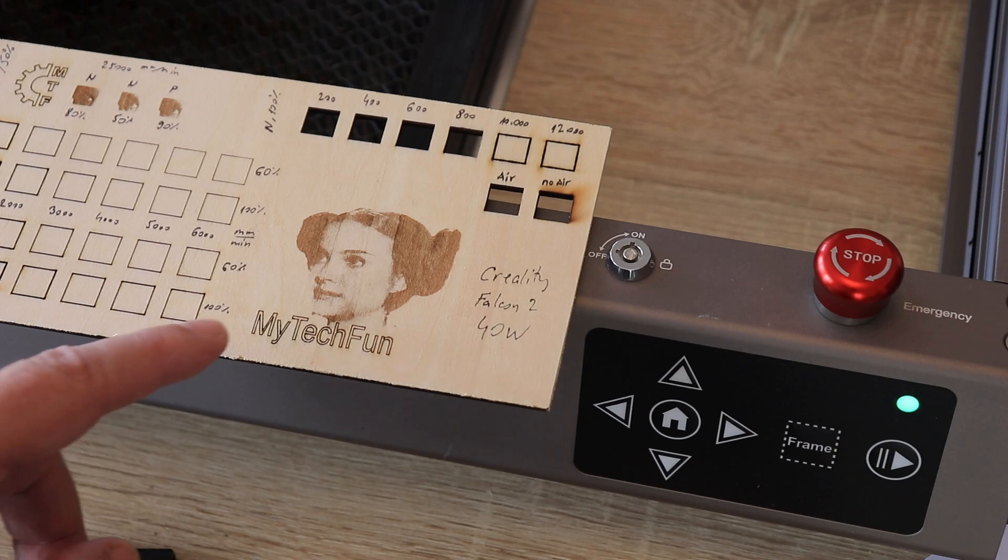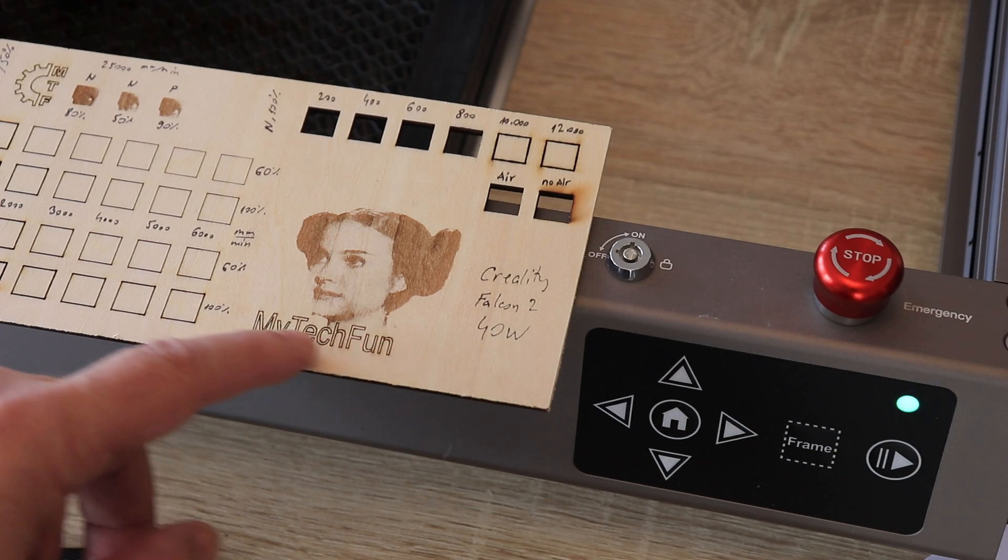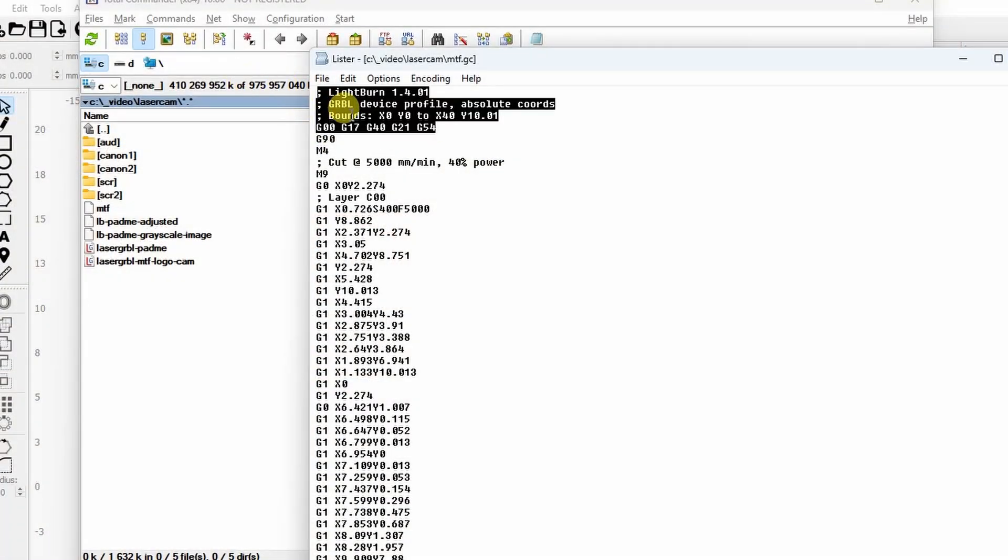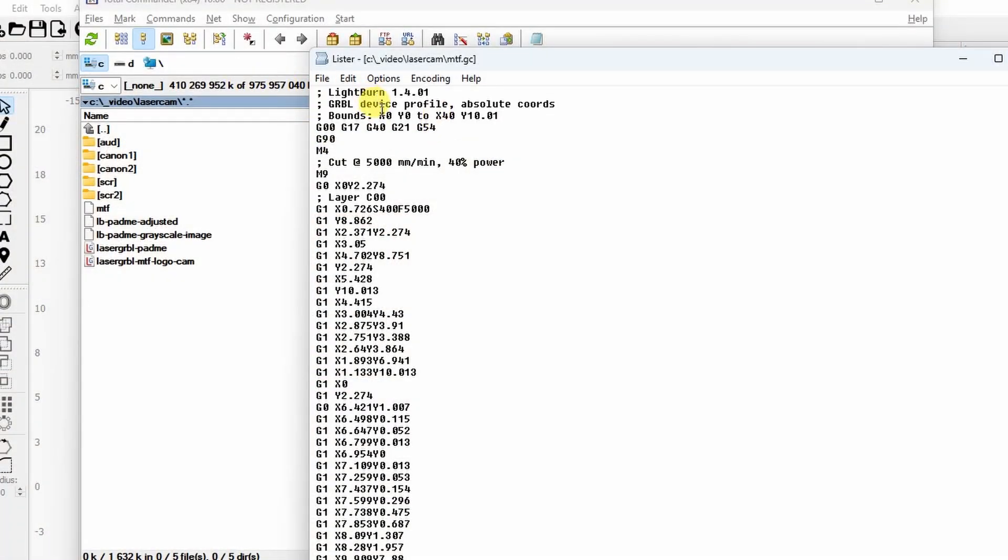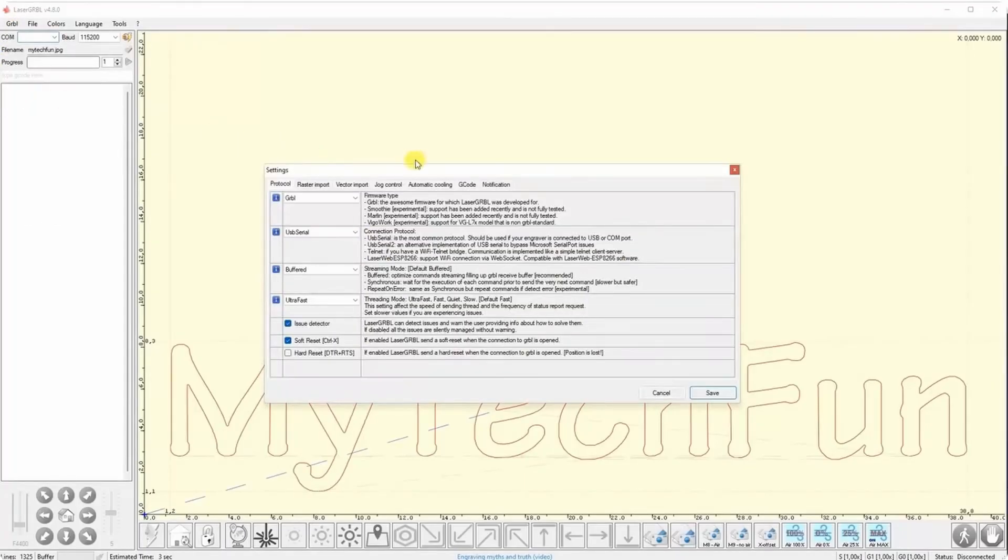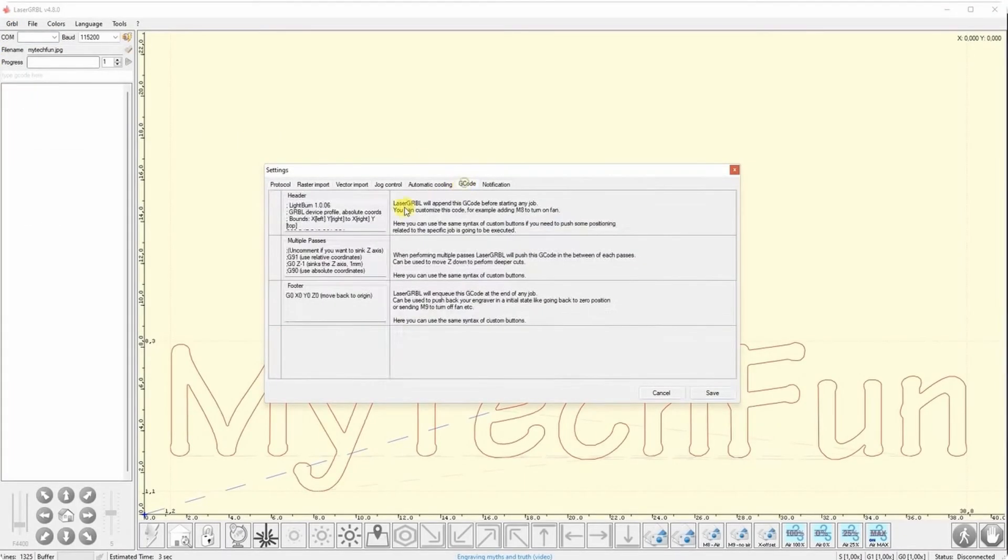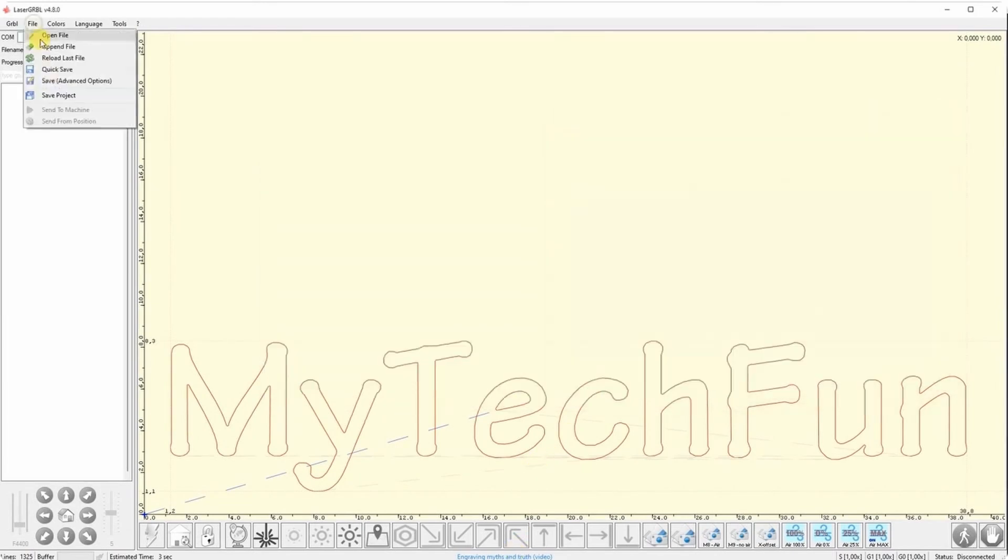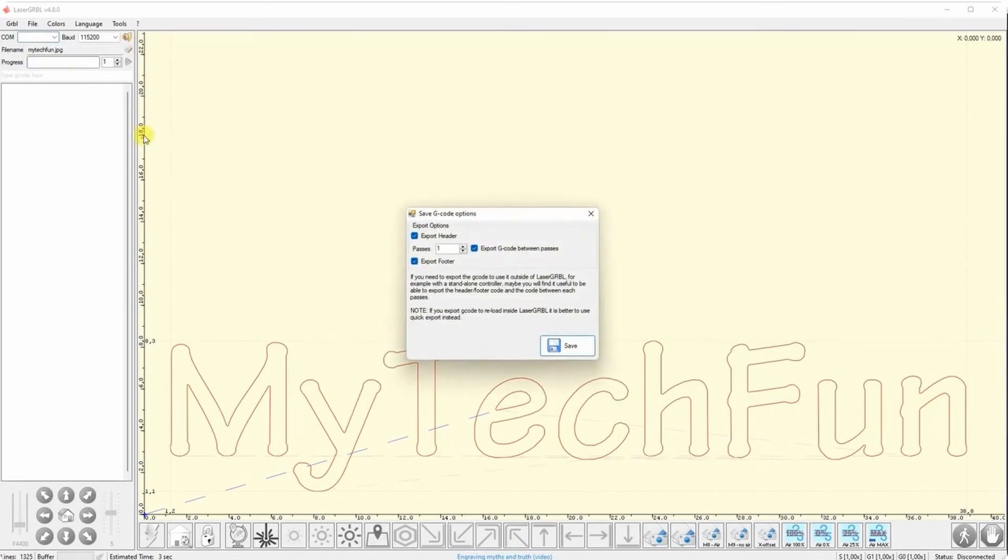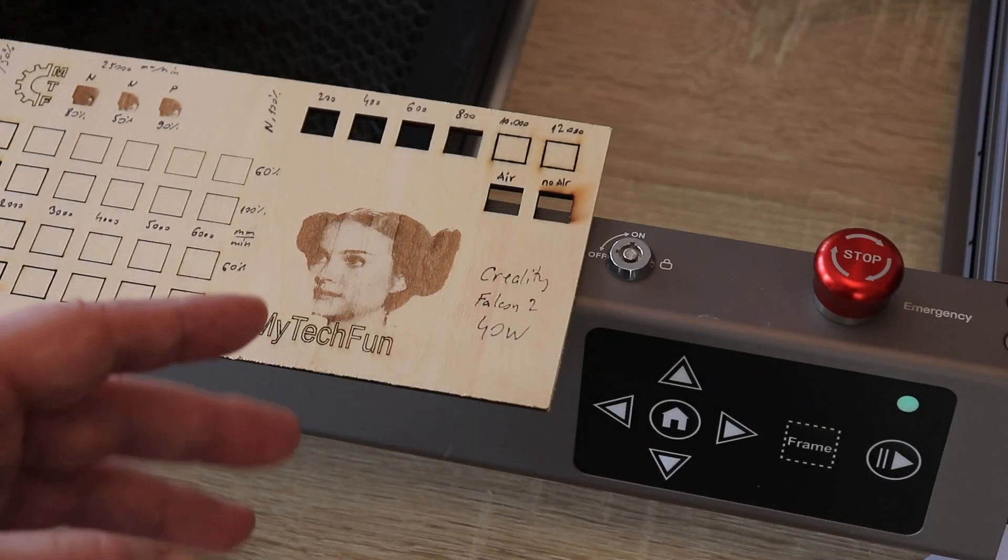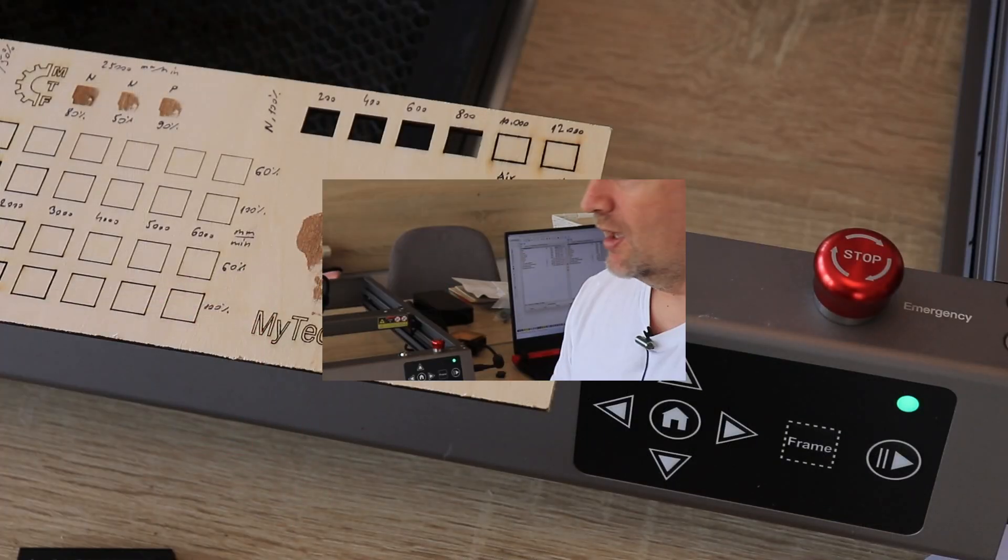Much comfortable solution would be if we would have some kind of screen with more possibilities. One important thing to notice that this will only work from the light burn by default. If you want to use this from the laser GLBL. You have to modify a little bit the header. This can be done automatically. I explained this very detail in my previous video with the 22W diode laser. So you can check that if you want to use the offline engraving with the laser GLBL.